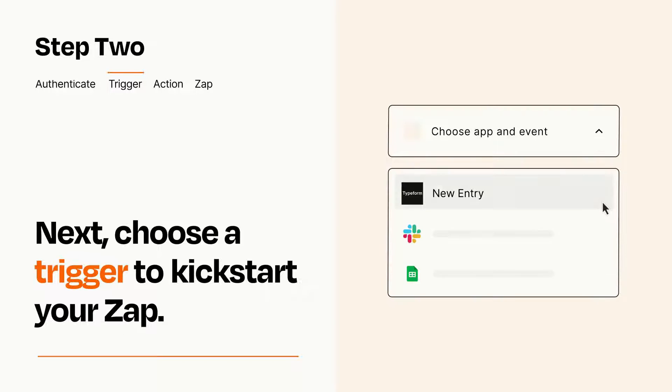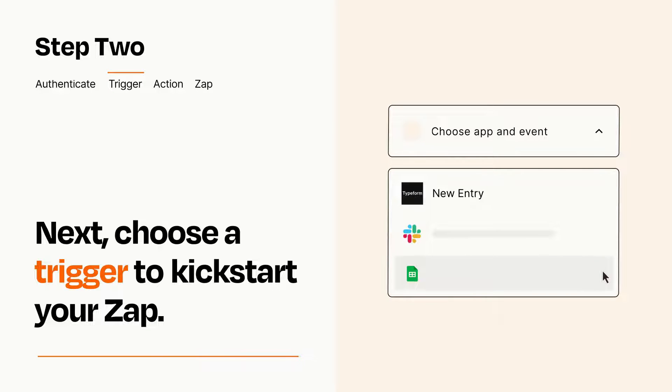Now let's set up your trigger, which is the event that starts your Zap. Pick the trigger event that you want from the list.